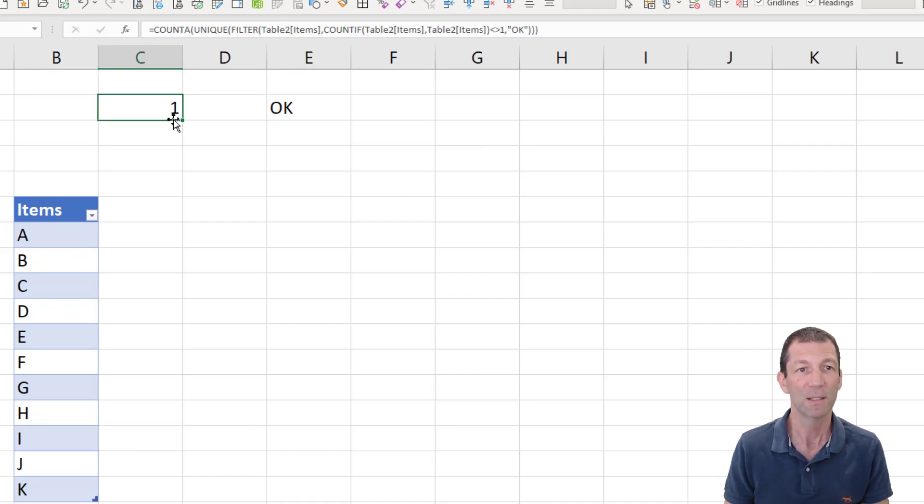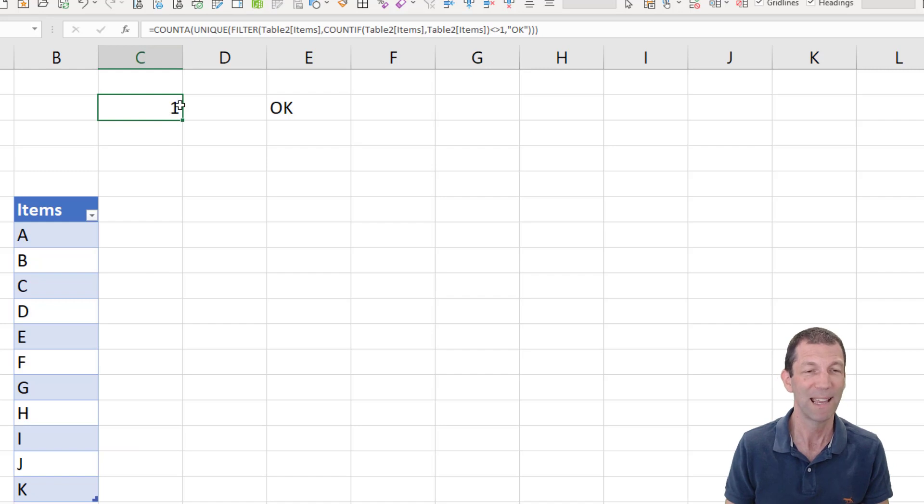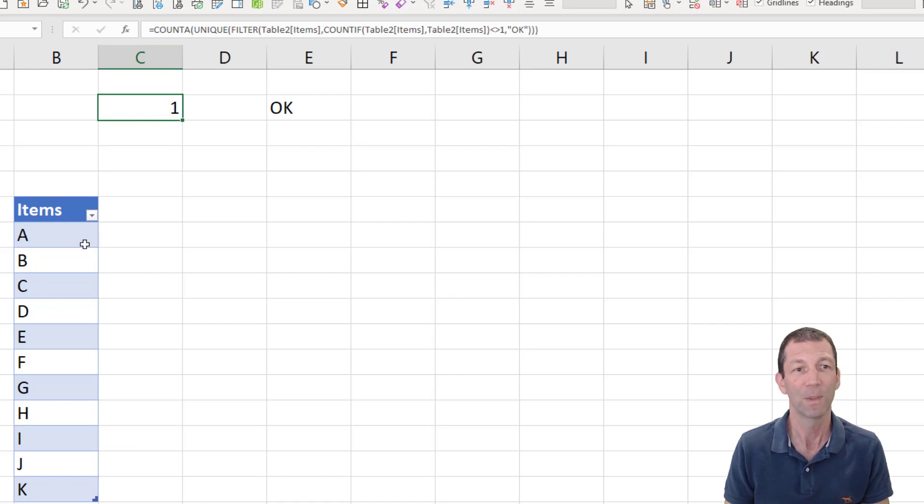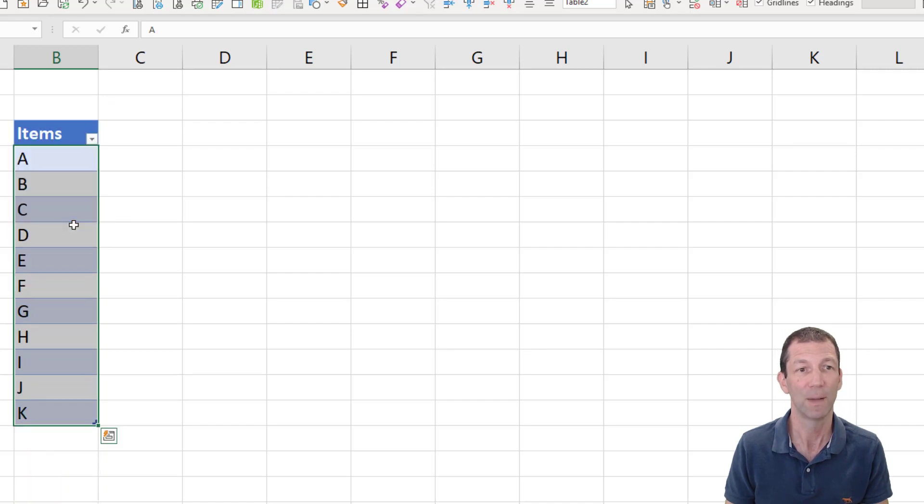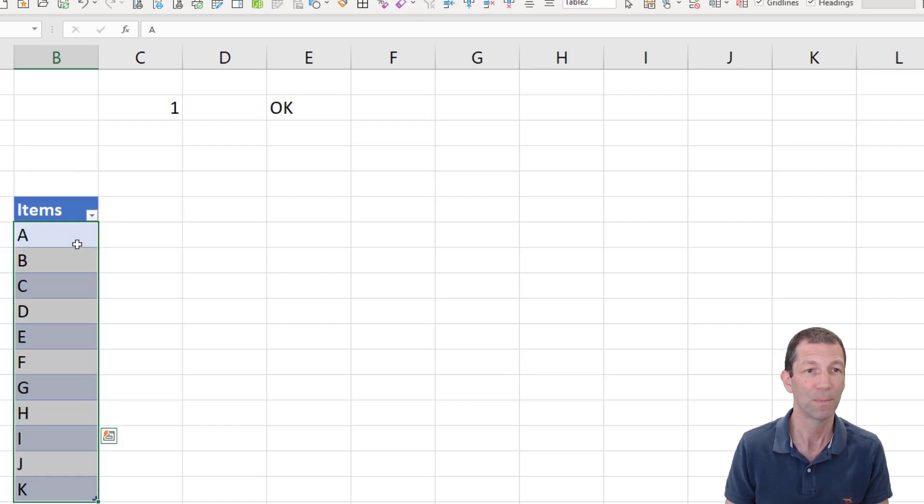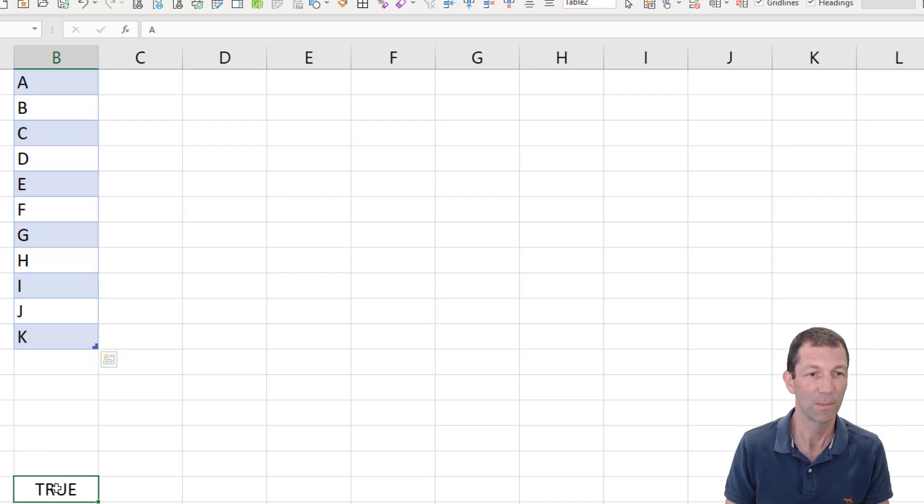So this, we could probably say if it's one, say okay. Right. So here we go. How to stop people doing duplicate values.